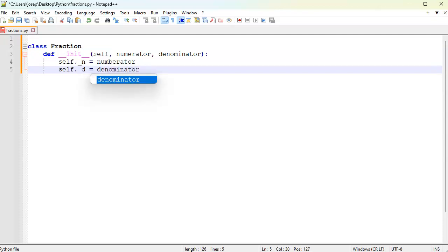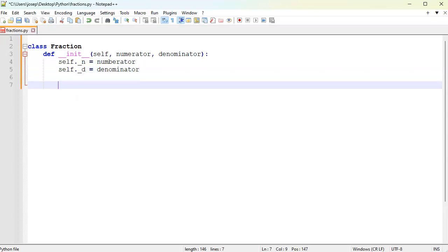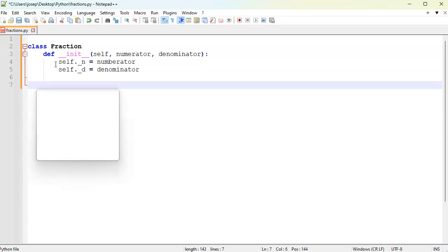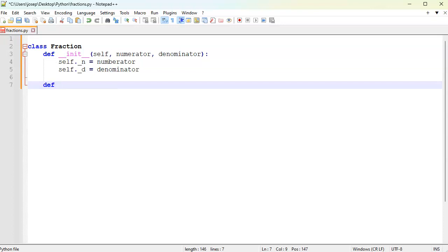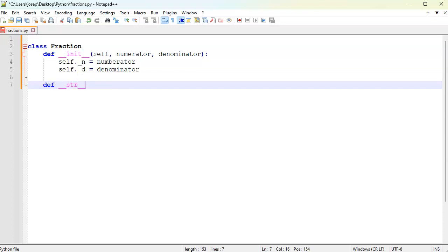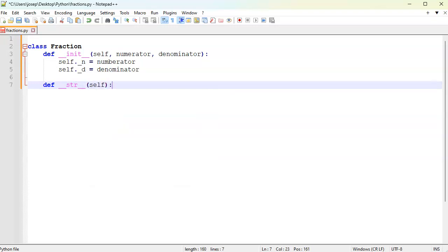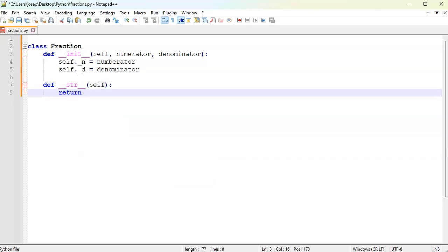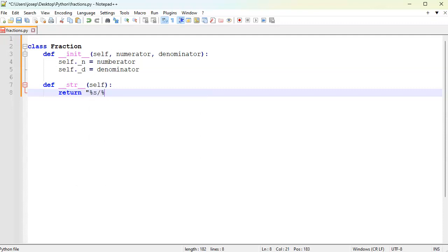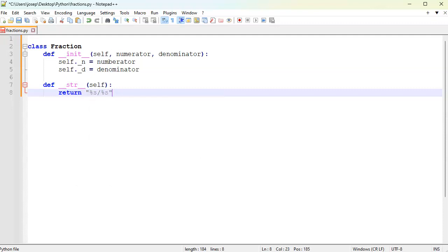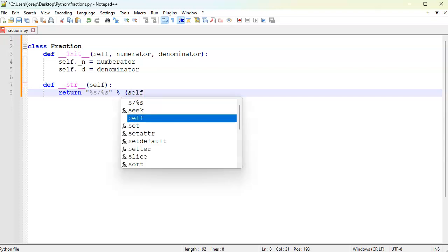Now if you want to display the fraction, we're just going to display it as a numerator divided by a denominator. I will overload the string operator here so you can see that when we just print it out. Just return the numerator divided by the denominator and we will pass in the self.n and the self.d.